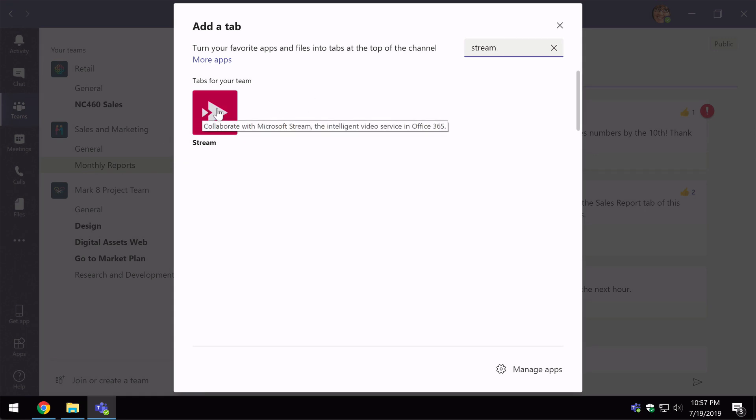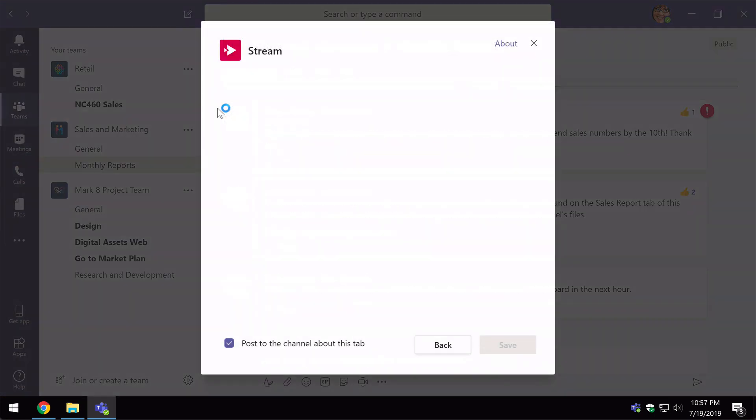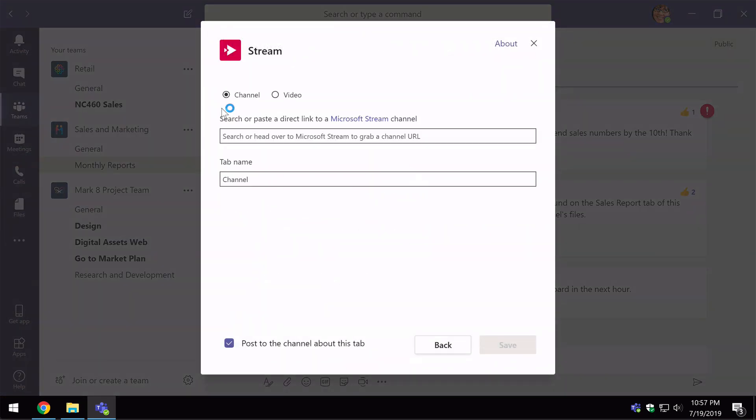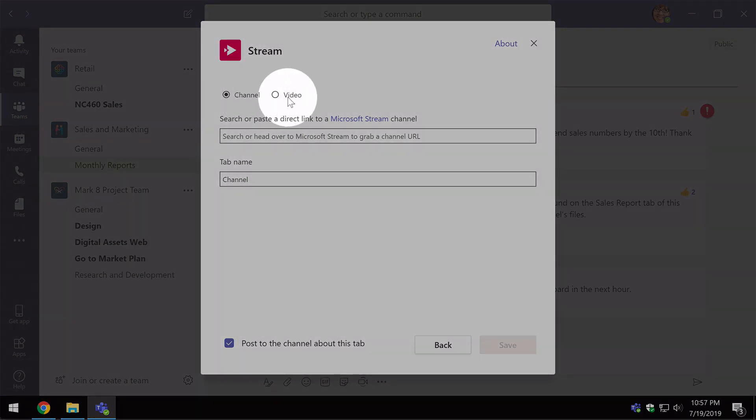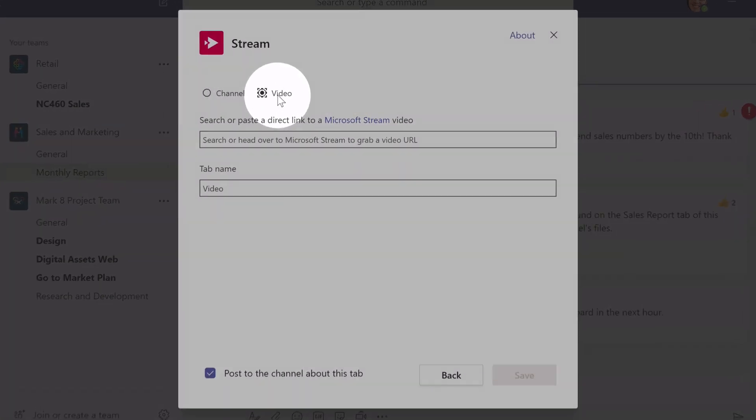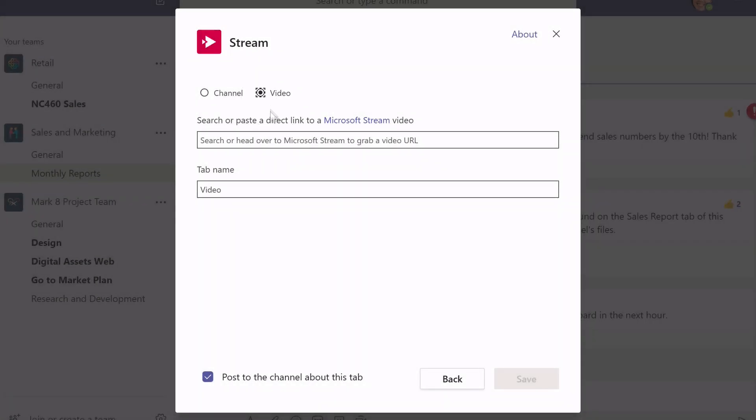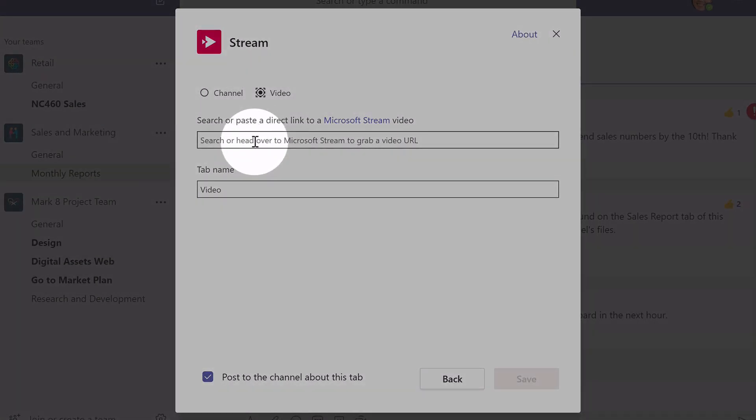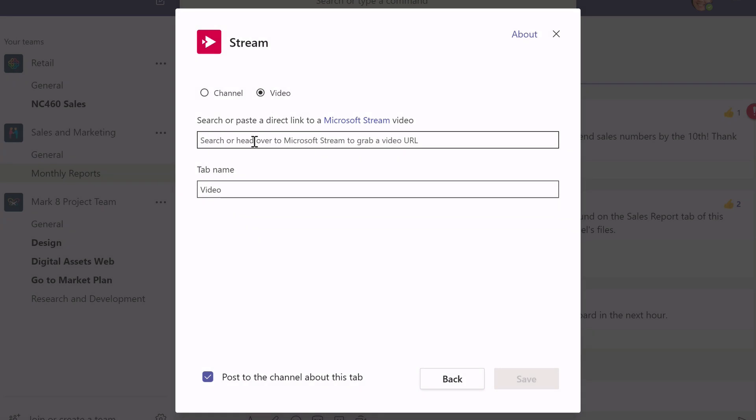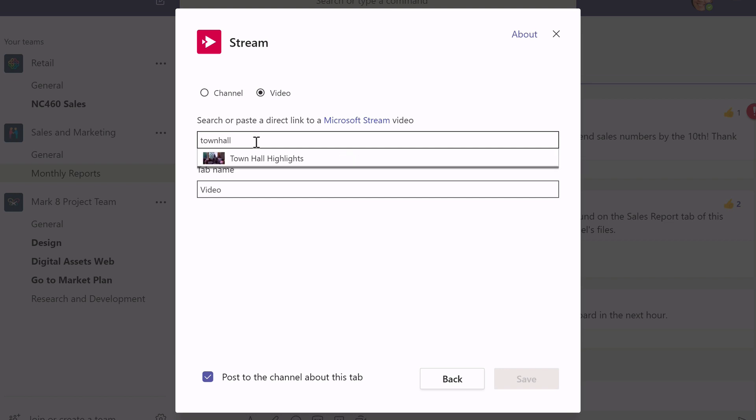You choose stream and you choose video up the top here and then you can click into this field and search for keywords linked to your video. So I know Town Hall is one that links to my video. So there it has found it Town Hall Highlights.